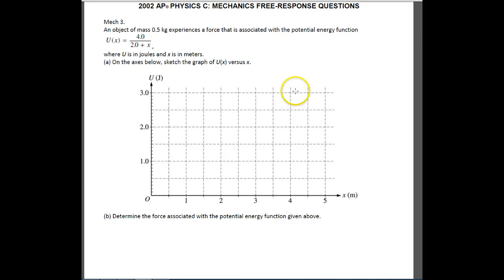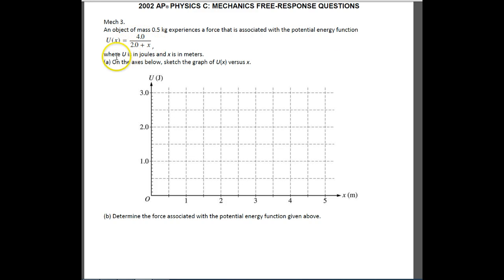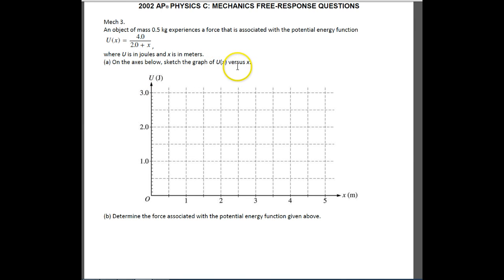This is Horner, and we're looking at 2002 AP Physics C Mechanics, number three. You have an object of mass 0.5 kilograms. It experiences a force that has a potential energy function U(x) = 4 divided by (2 plus x), using joules and meters. On the axis below, they want us to sketch U(x) versus x.